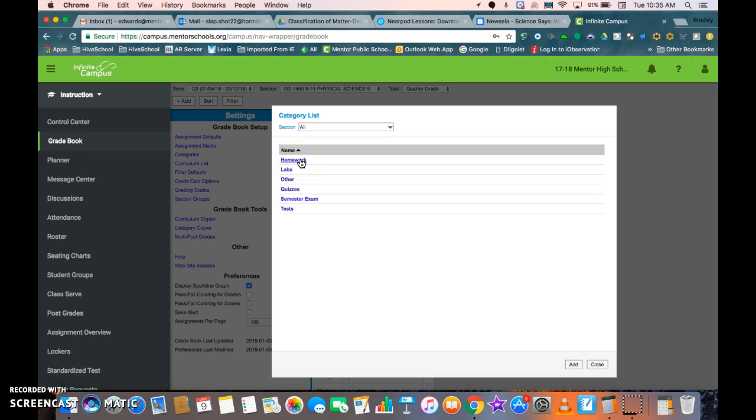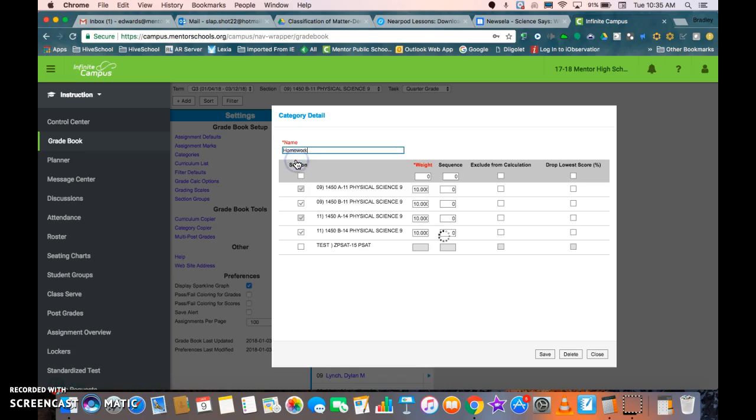You're going to have to do this for all of your categories, but you only have to do it one time. So if I click on one of my categories, I've already checked my sections for the A and B because I did it at the beginning of the school year.